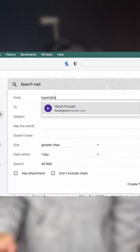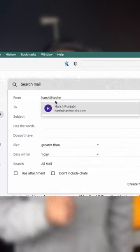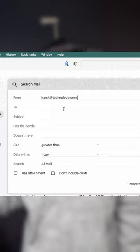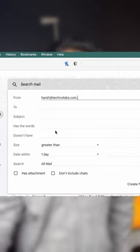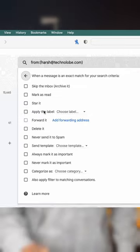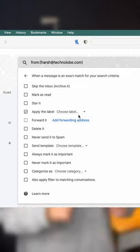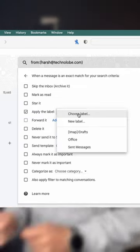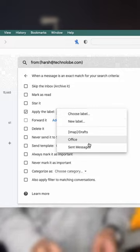After that, go to the search bar, add a search, and type the sender's email — in this case, my boss's email. Then click 'Create Filter' and assign the label to this email.